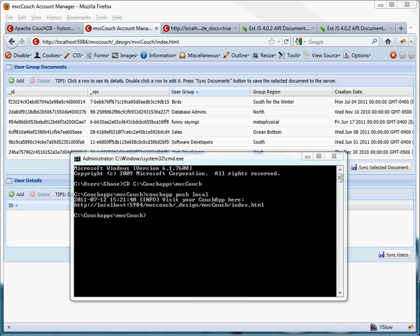That's what the SDK Tools command line program does that Sencha provided for us. We talked about this in an earlier tutorial. Let's go ahead and take a look at using those tools to build a special minified version of MVC Couch.